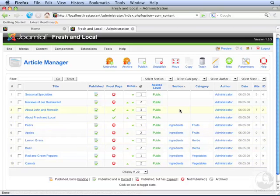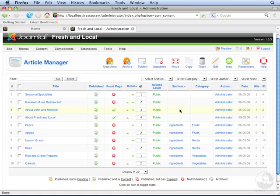You'll notice that it's mixed in with all the other content we've already entered into the site. So it could be difficult to find these articles later if we don't have them categorized properly. But since we do have the ingredients categorized, we can filter for them.